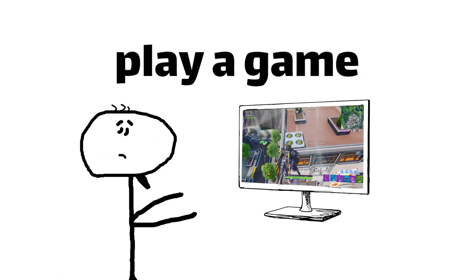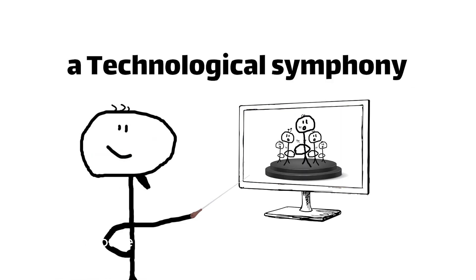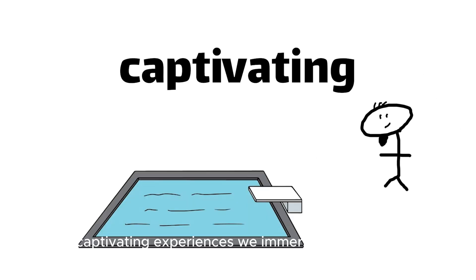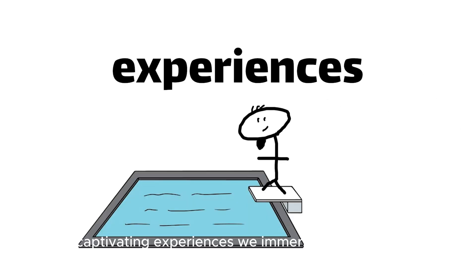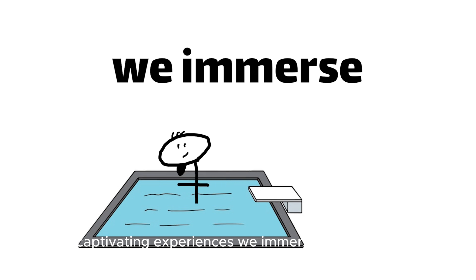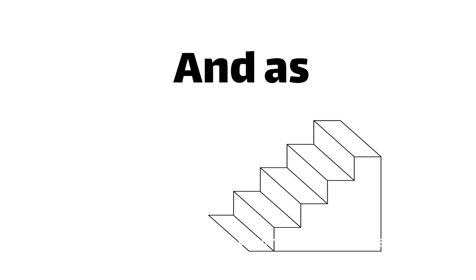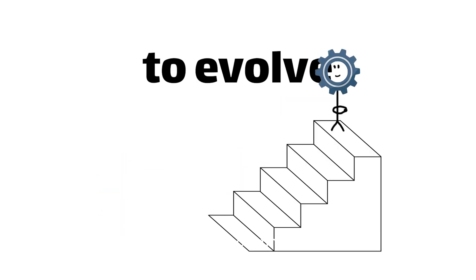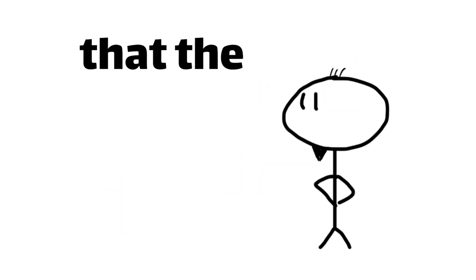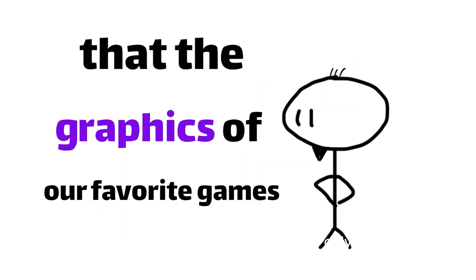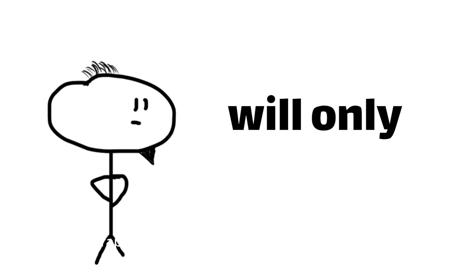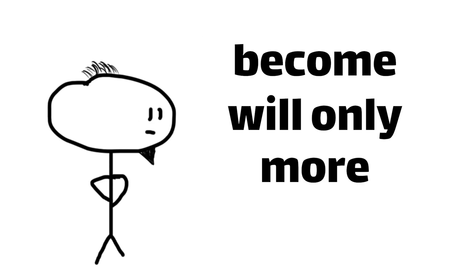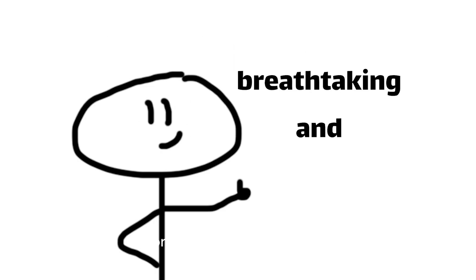Whenever you play a game, you're witnessing a technological symphony, with each component playing a crucial role in creating the captivating experiences we immerse ourselves in. And as technology continues to evolve, you can bet that the graphics of our favorite games will only become more breathtaking and lifelike.